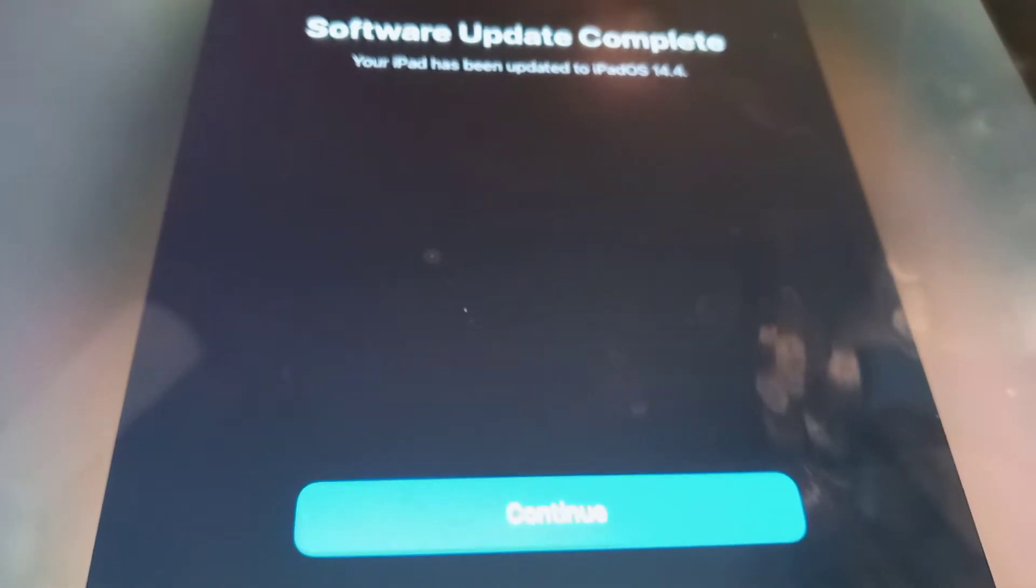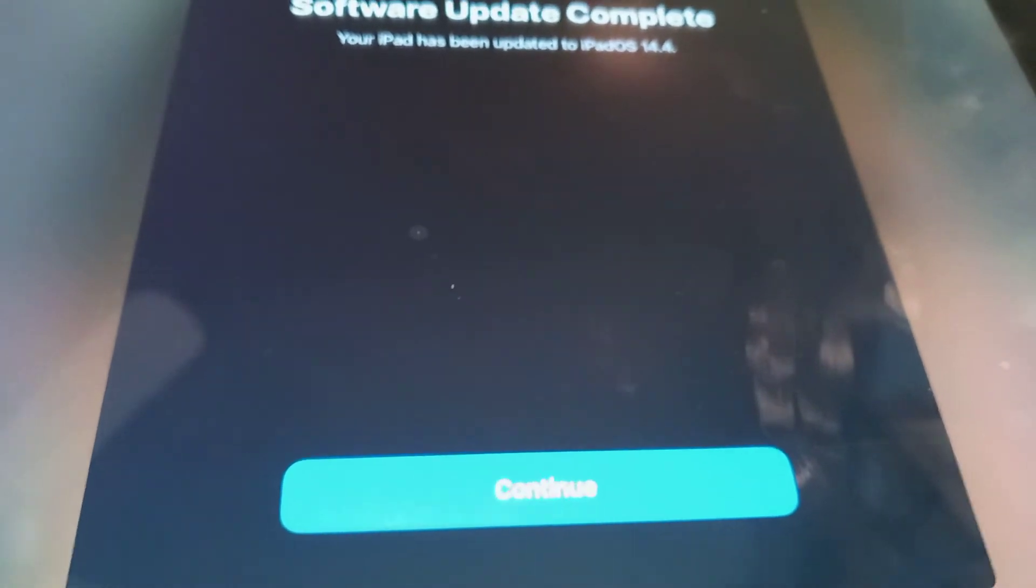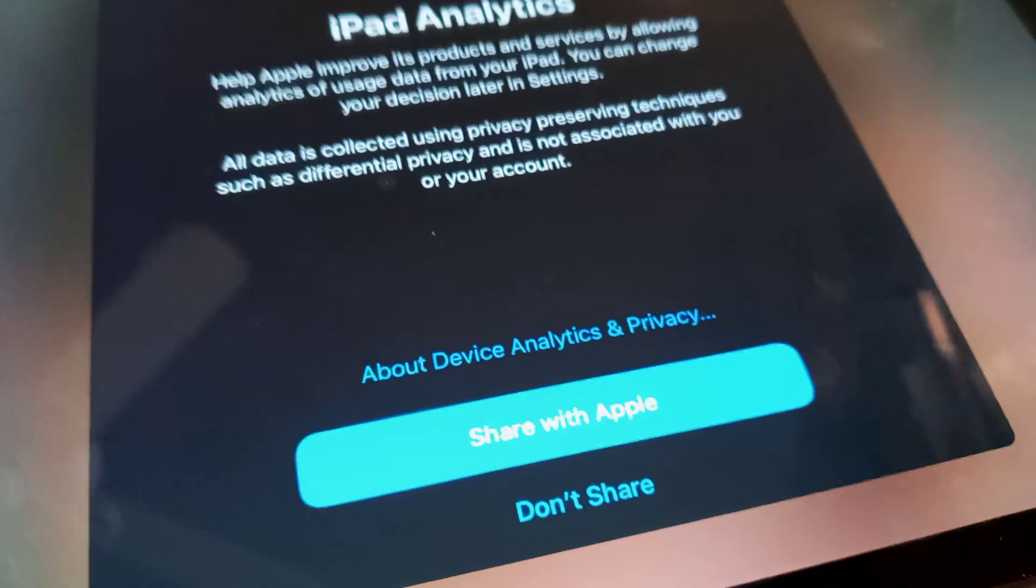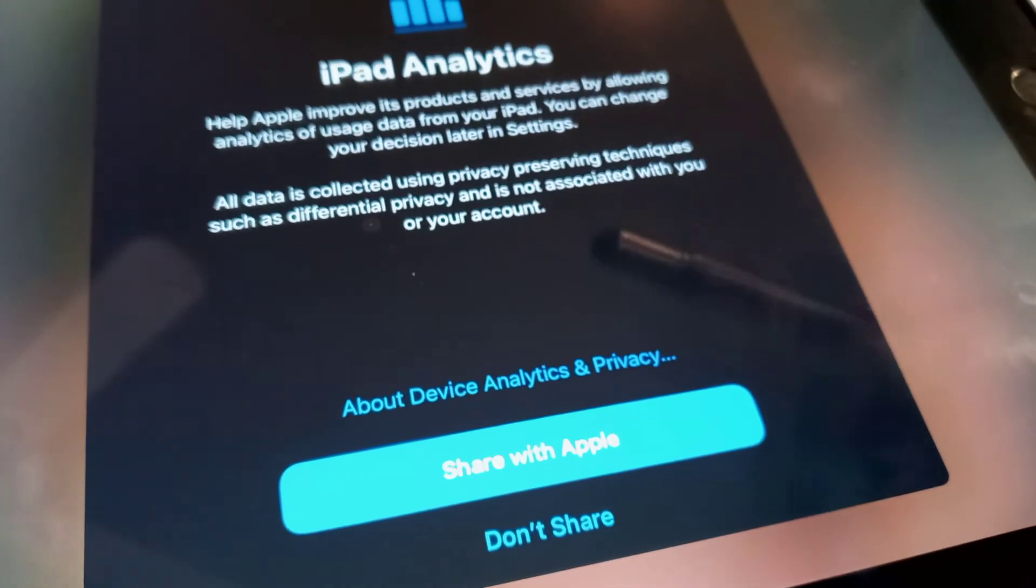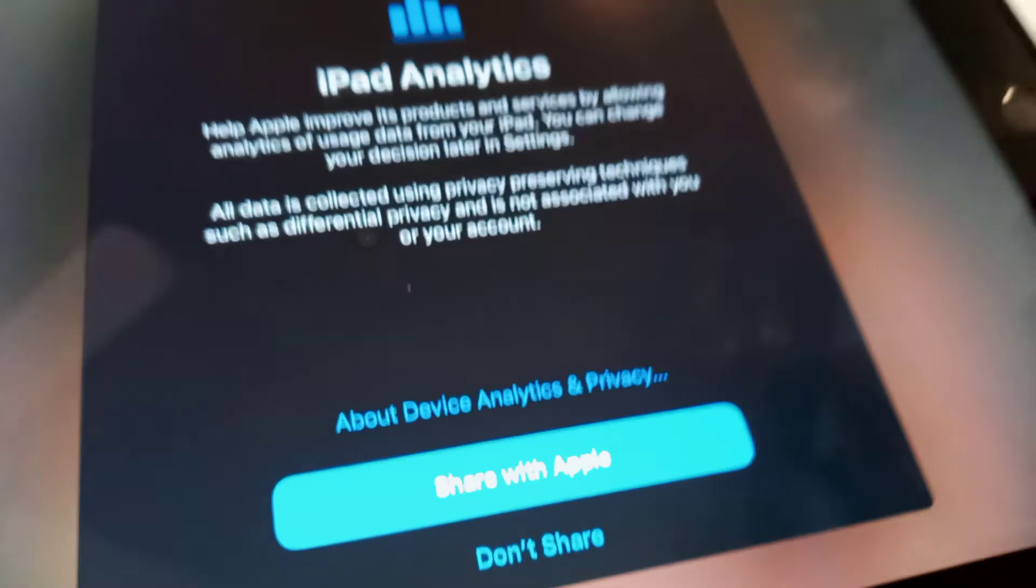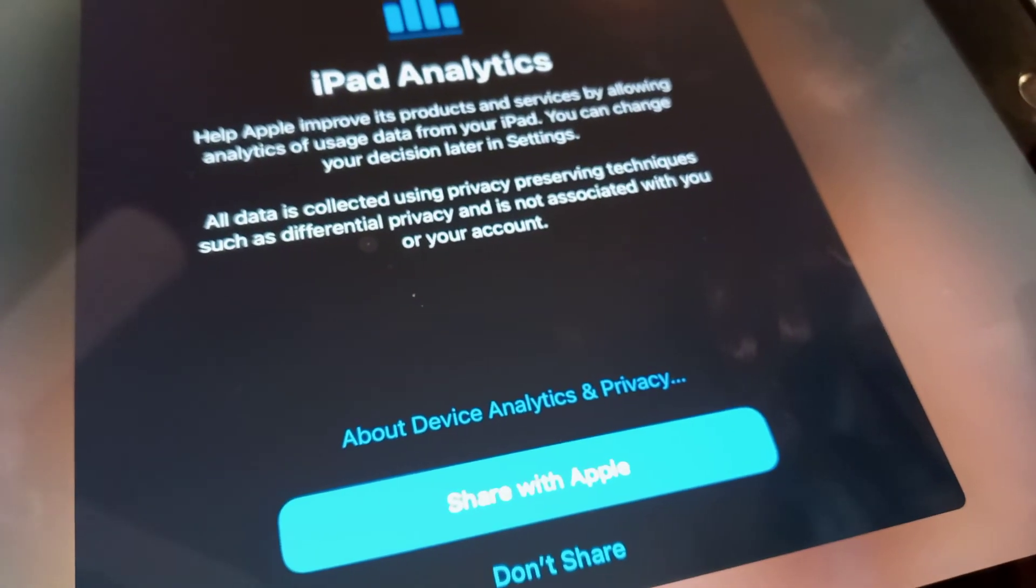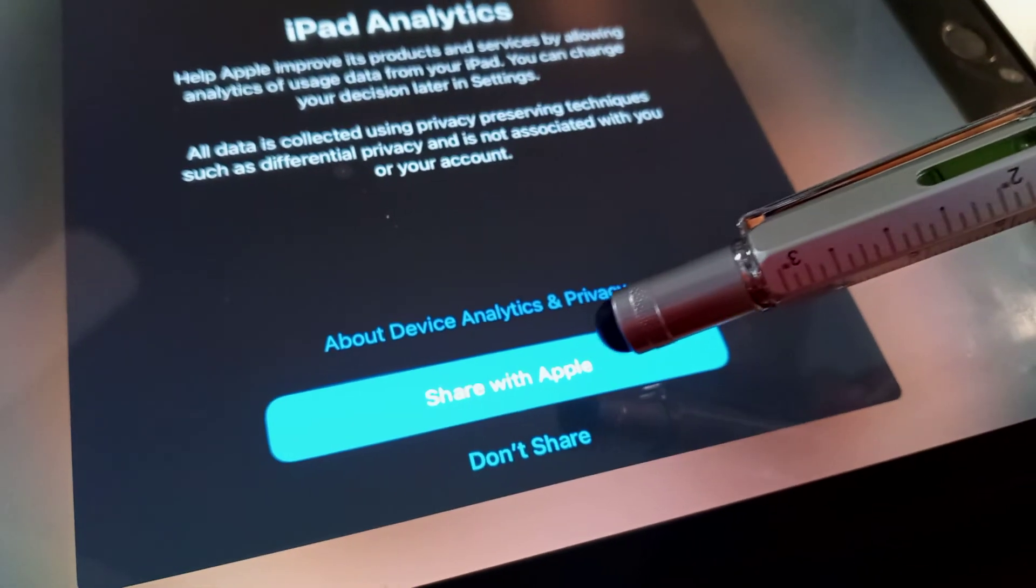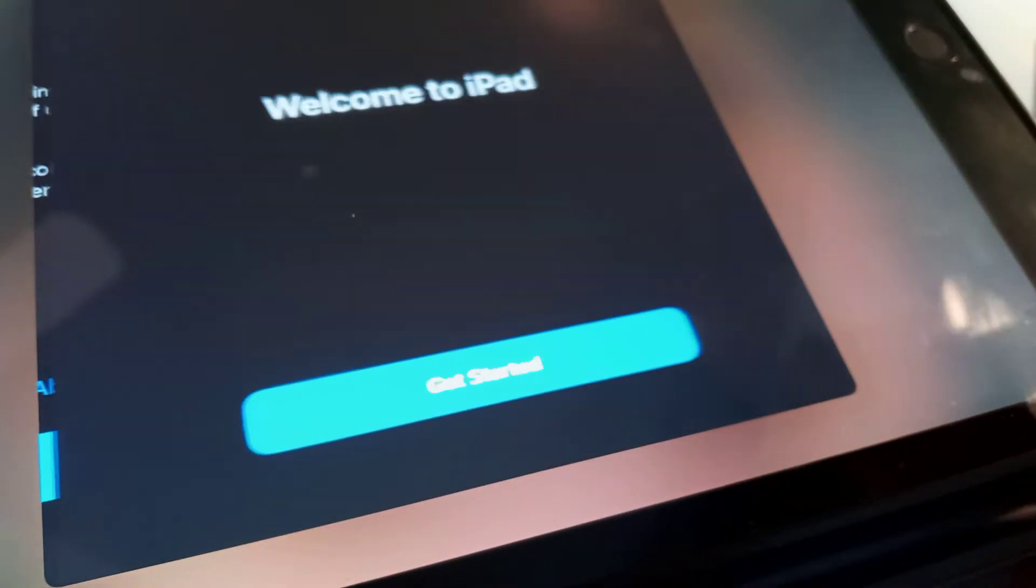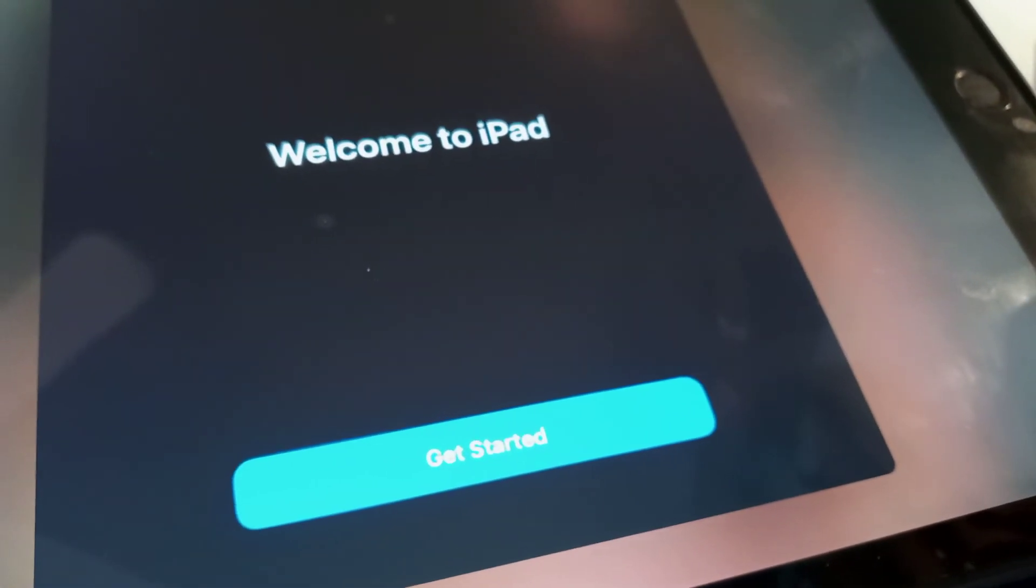Just hit Continue. Next, you can share your iPad data to iPad Analytics—just hit Share with Apple, or you can set this up later in Settings if you decide to do so. Then you'll see Welcome to iPad—hit Get Started.